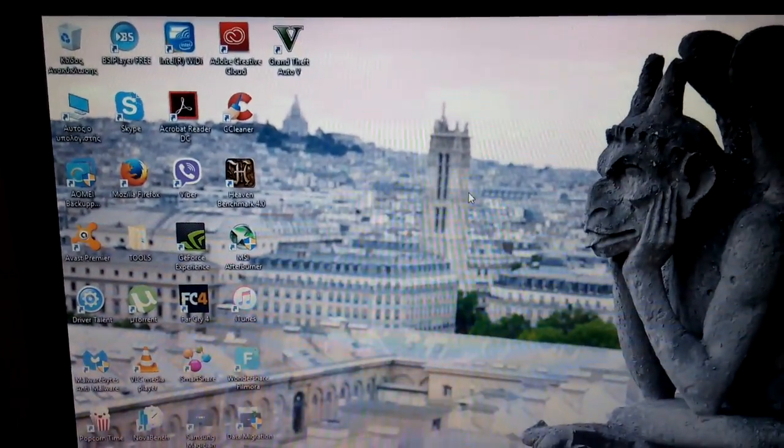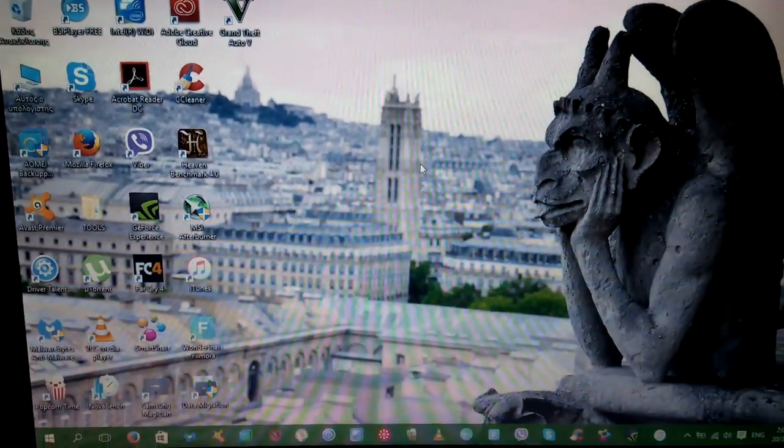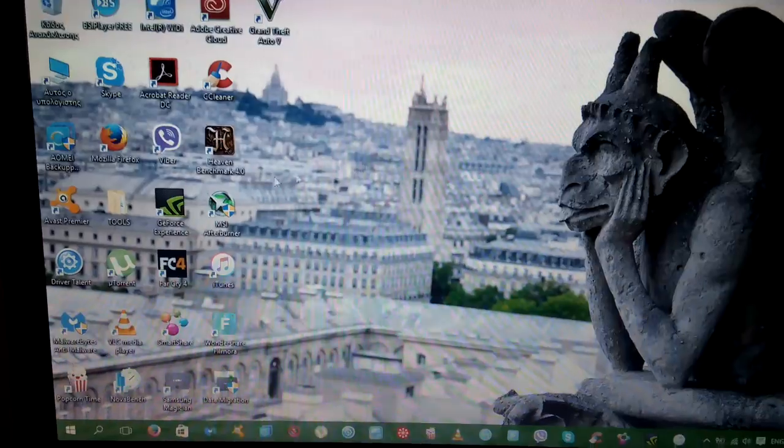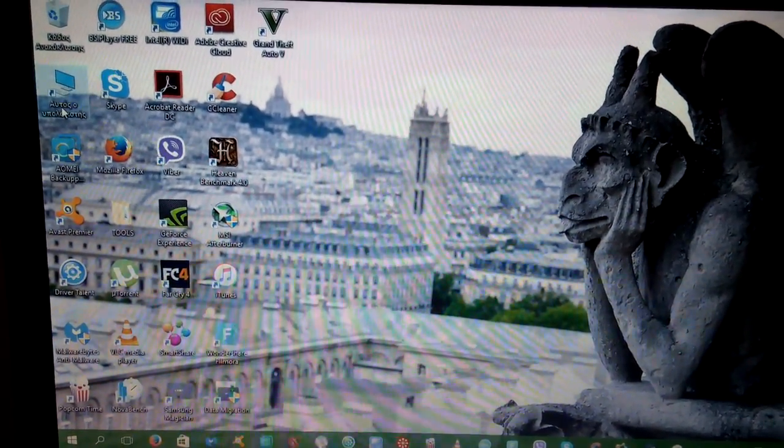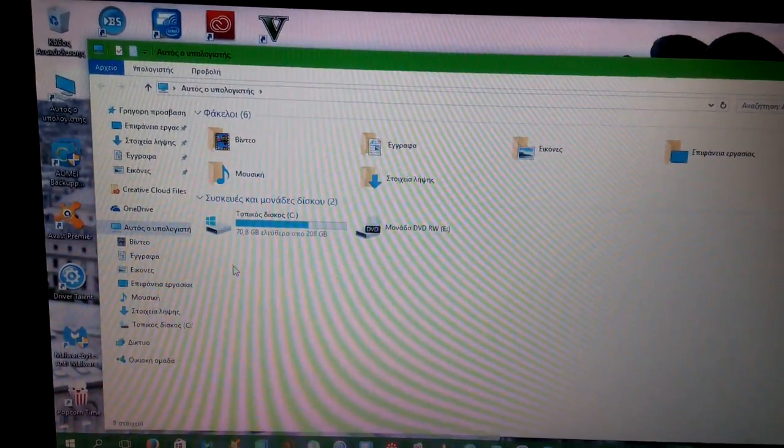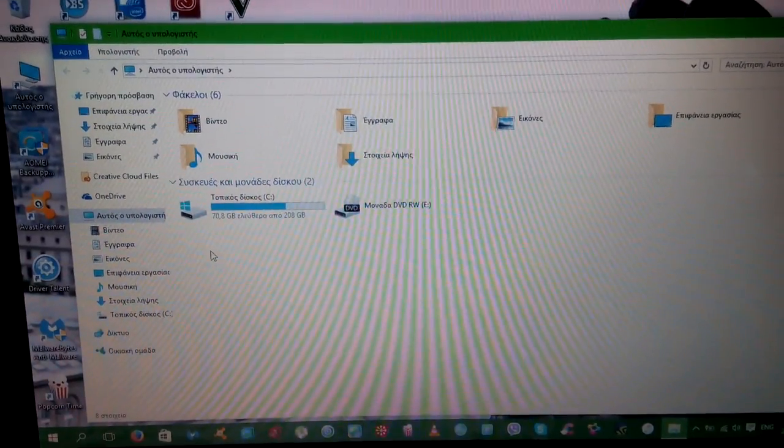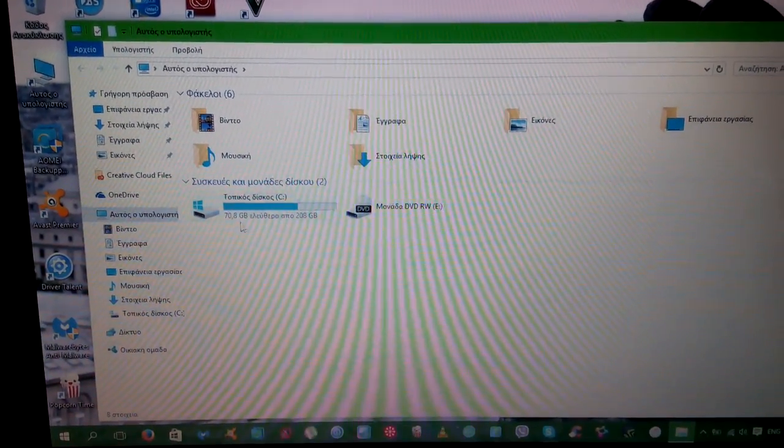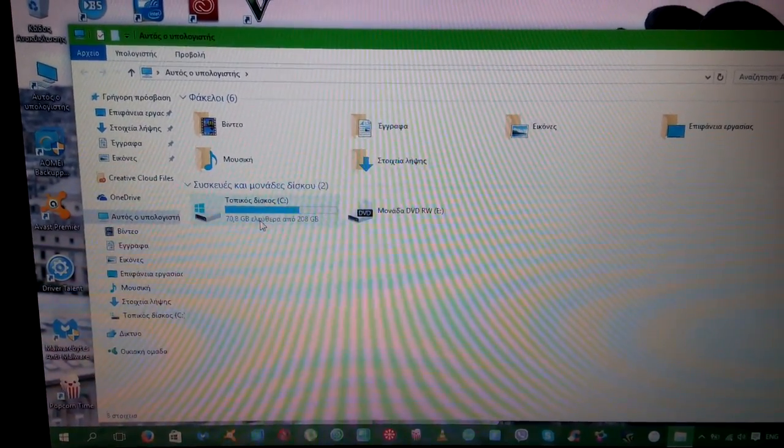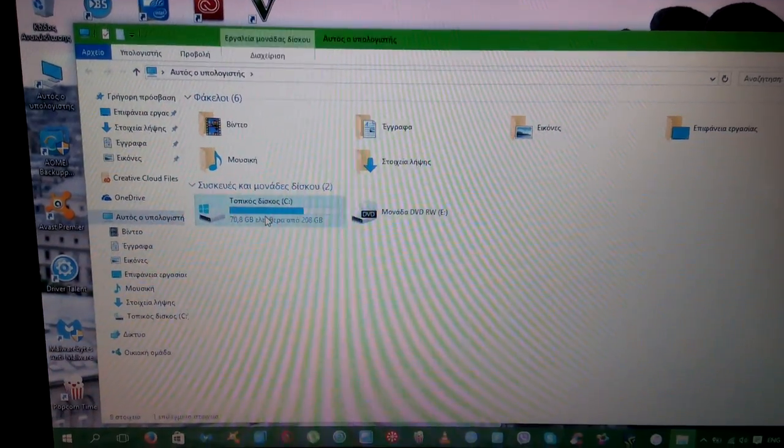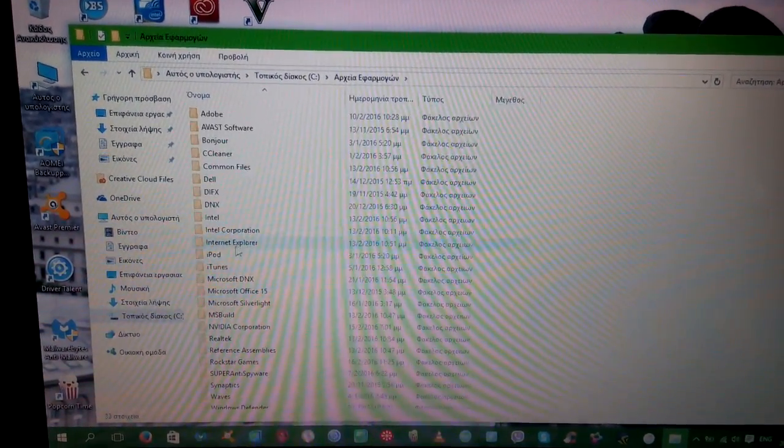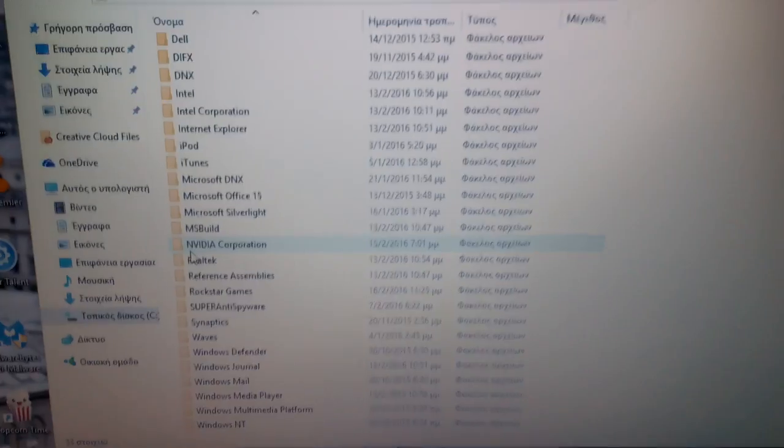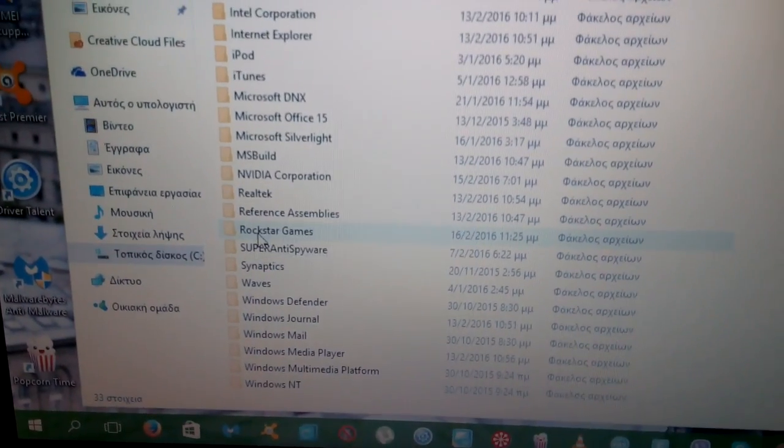First of all, you go to your desktop, then you find your GTA 5 folder. I don't know where you have it, disc C or wherever. I'm going to find my folder here.